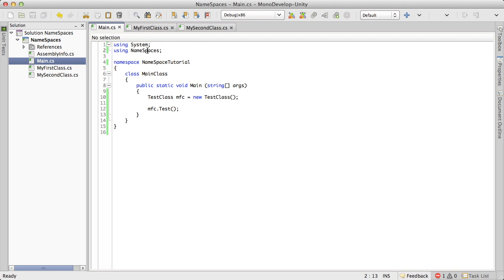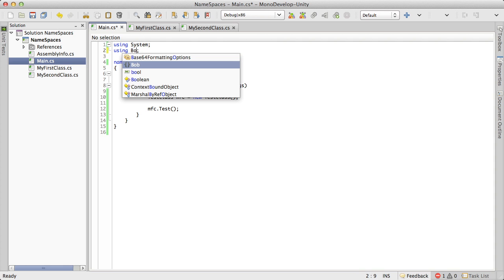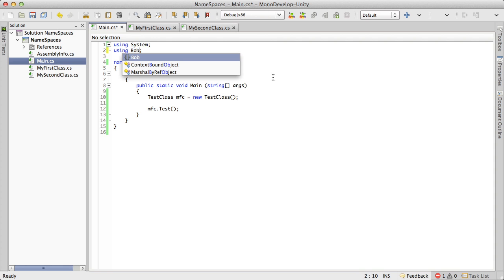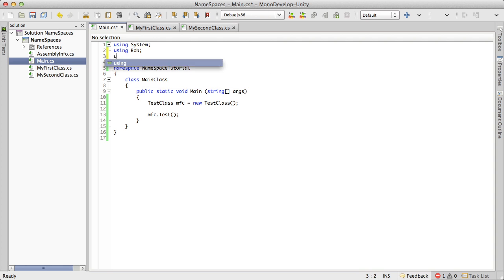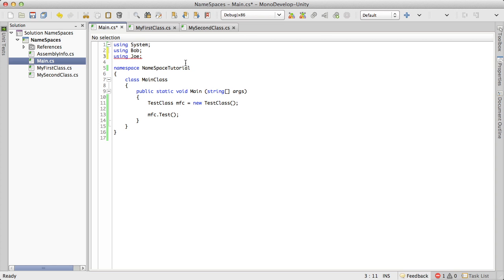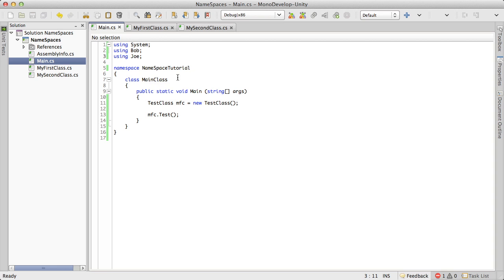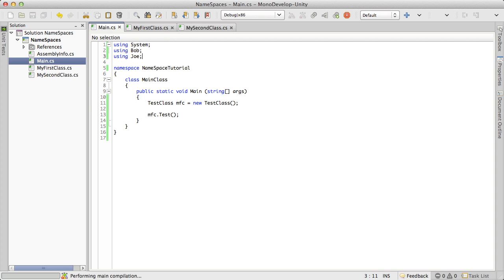And then we'll just come back up here to my main. And we'll just switch the using statement. So now I'm going to be calling Bob. And I'm also going to be using Joe. So let's go ahead. We'll save this off. And well, Bob and Joe both have a test class. So what do you think is going to happen here when we try to run this?